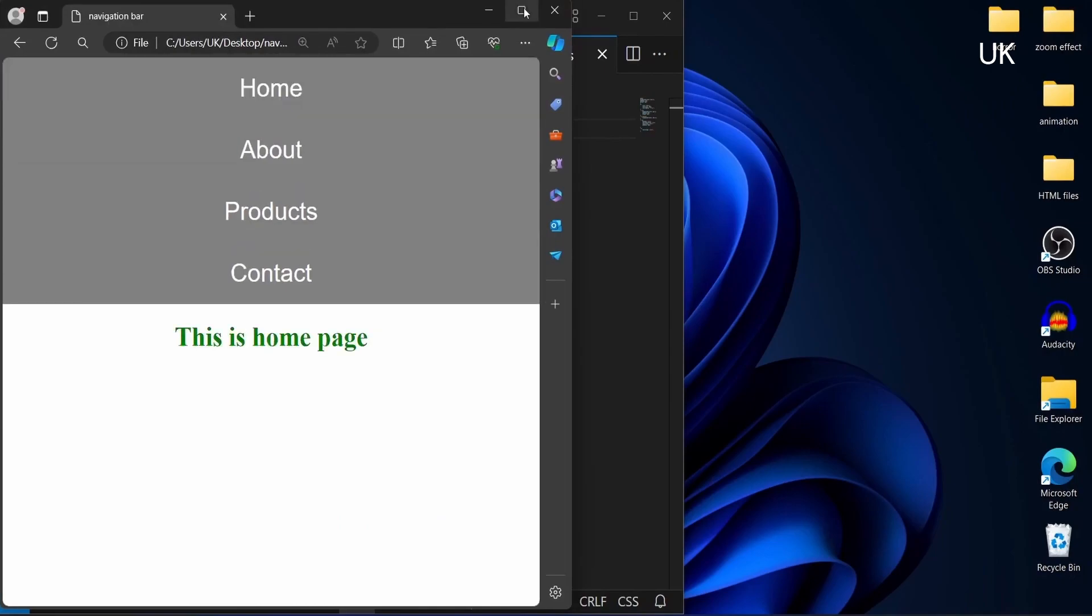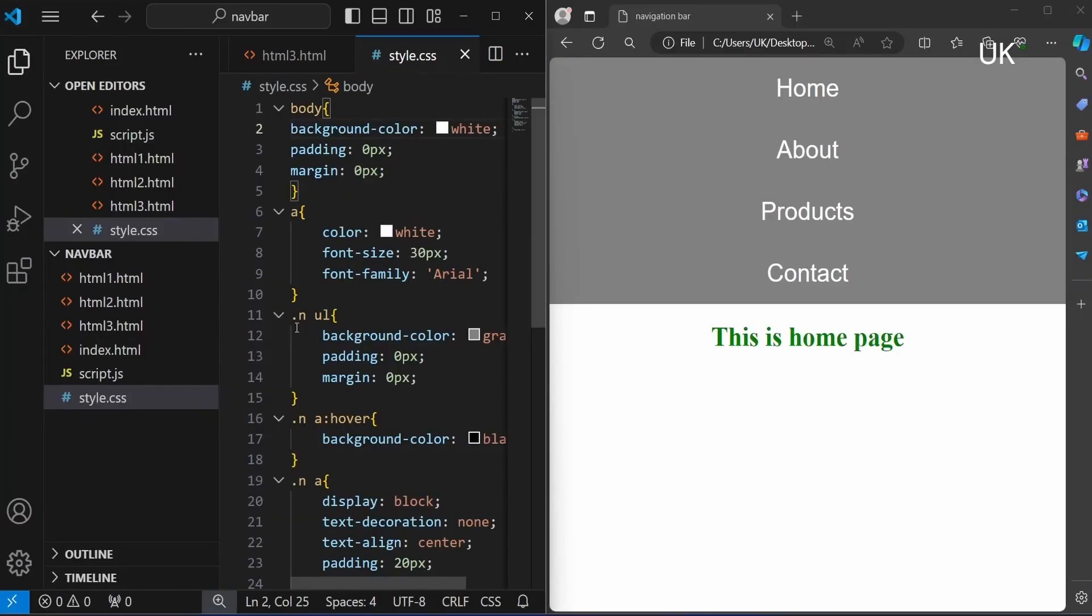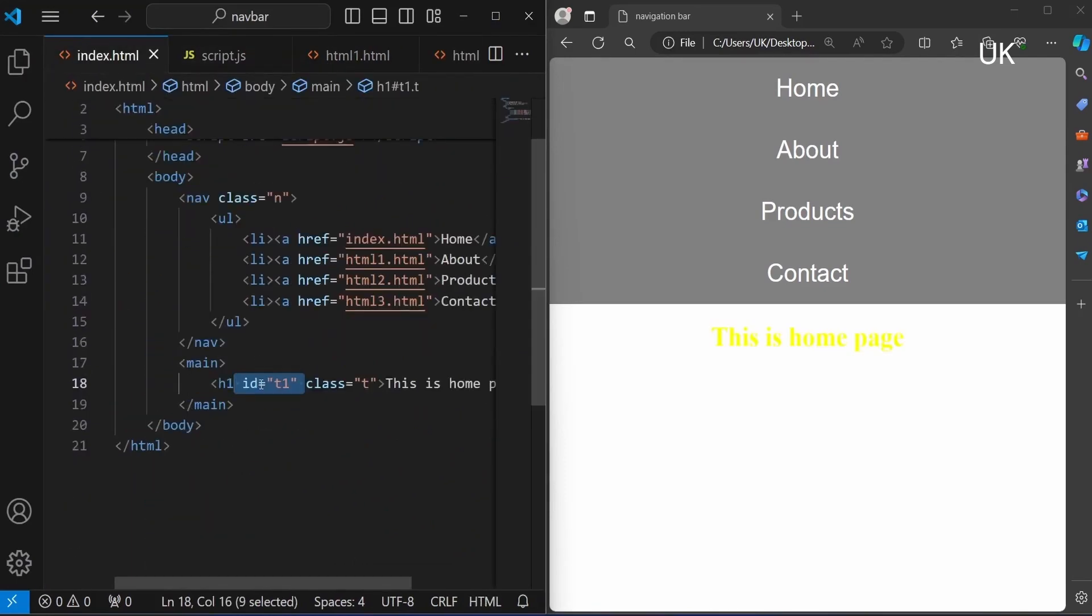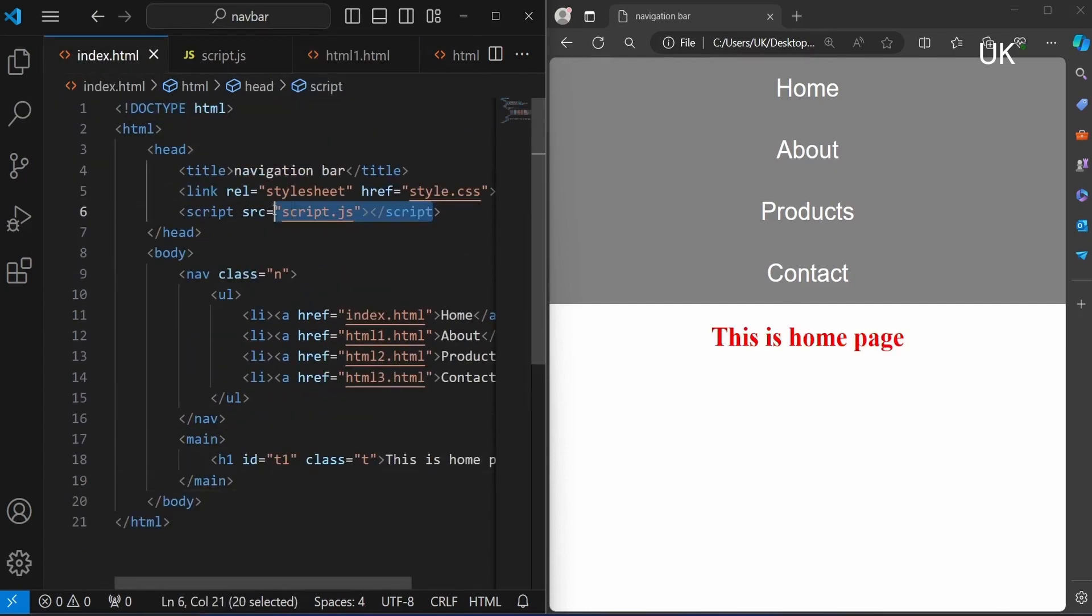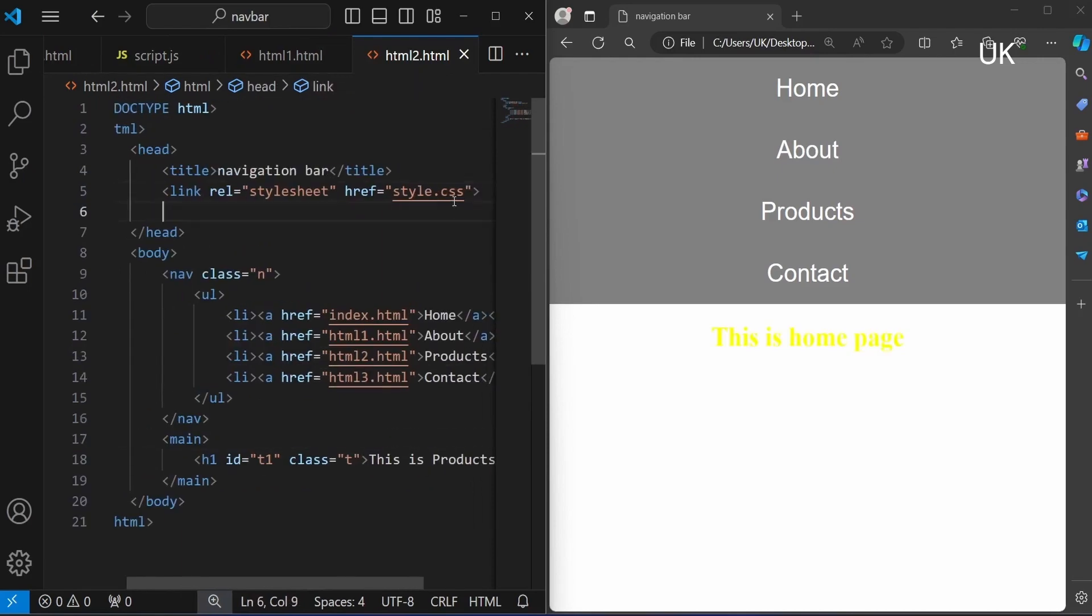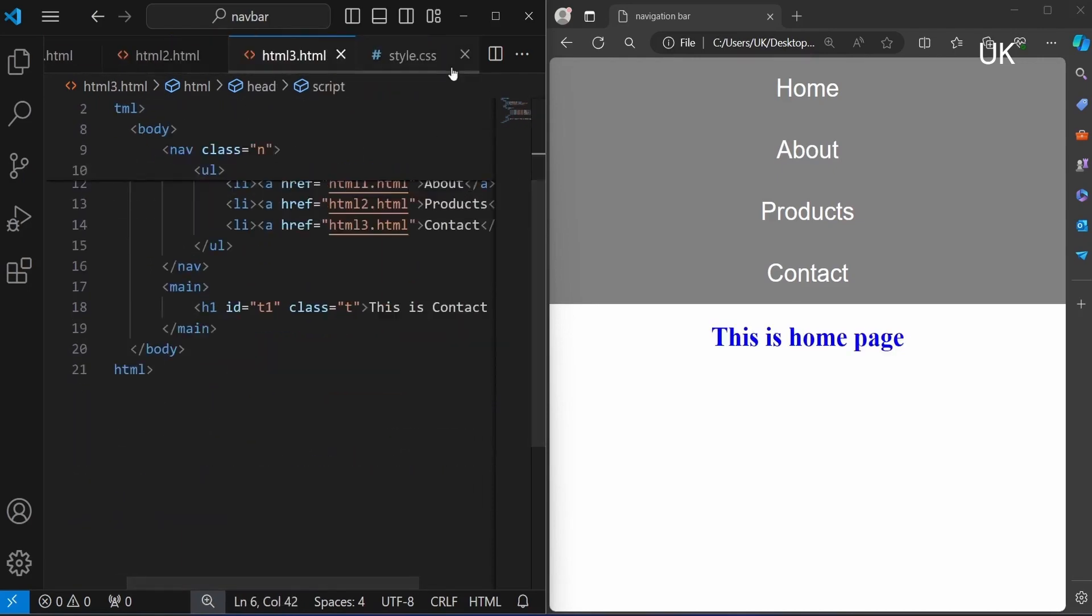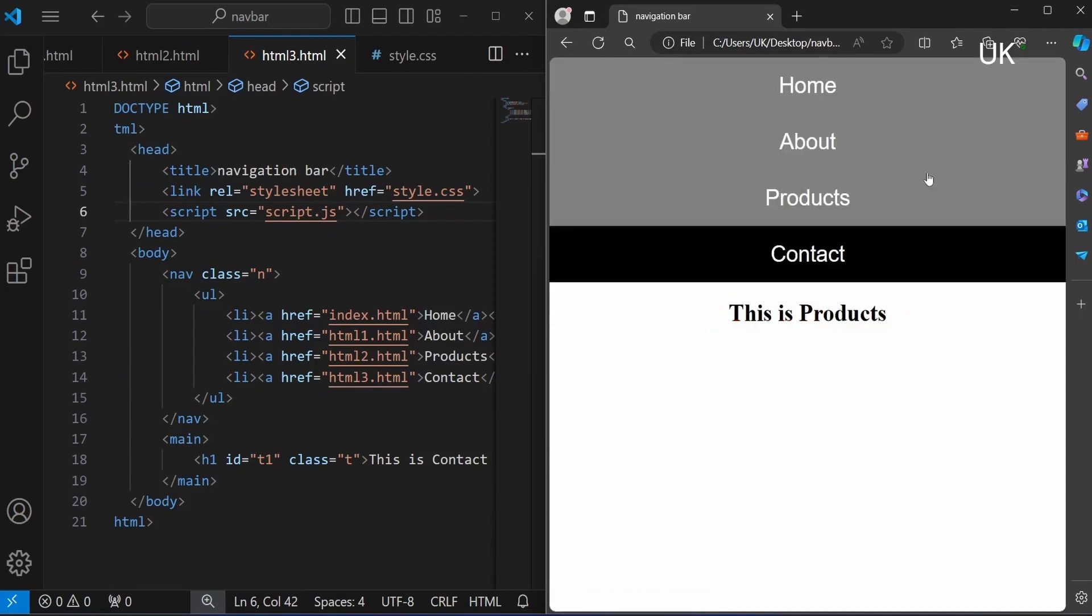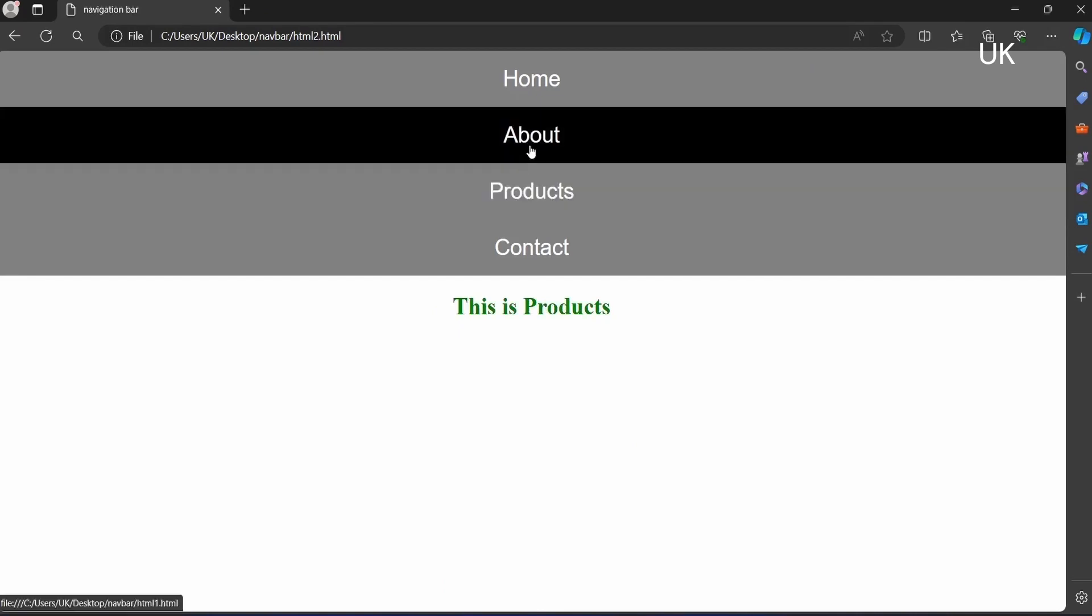Now it is created, navigation bar using HTML and CSS and JavaScript is created successfully. Also adding the JavaScript tag to all the files. Now it is created successfully.